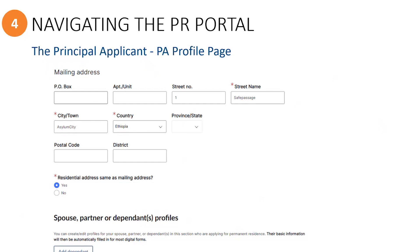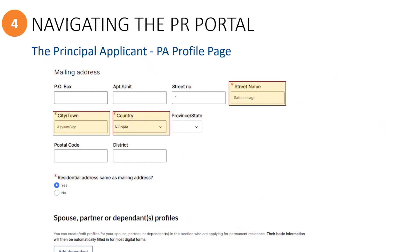It is also important to remember that information entered here in the principal applicant's profile page will be used to auto-populate the online IMM 0008 generic application form. So in this case, as a minimum, the street name, city, and country are required.